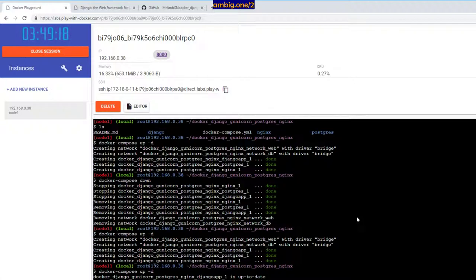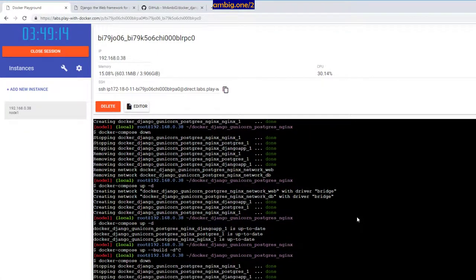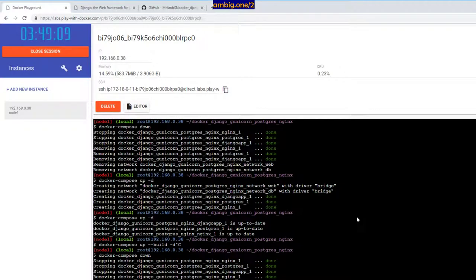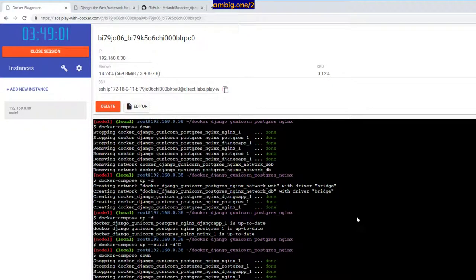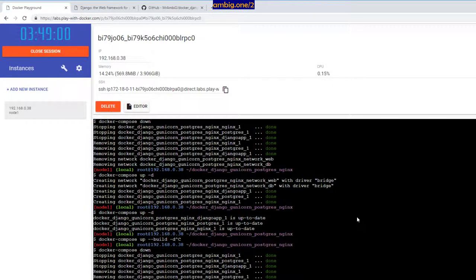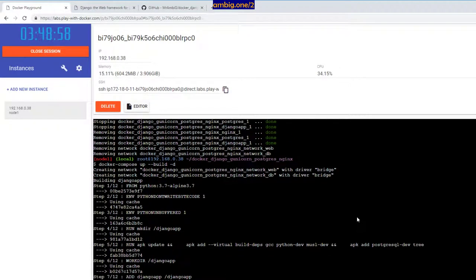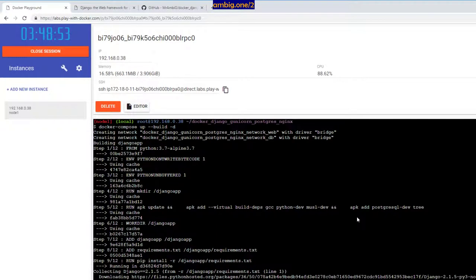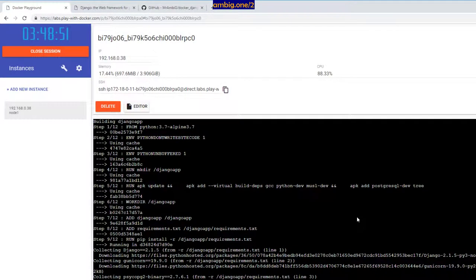So it is down, right. So up -d --build. I'm going to rebuild. 6, 5, 4, 3, 2, 1. Here we go. Let's see how many seconds it takes to rebuild a three-tier Django app. It shouldn't take much, let's see.